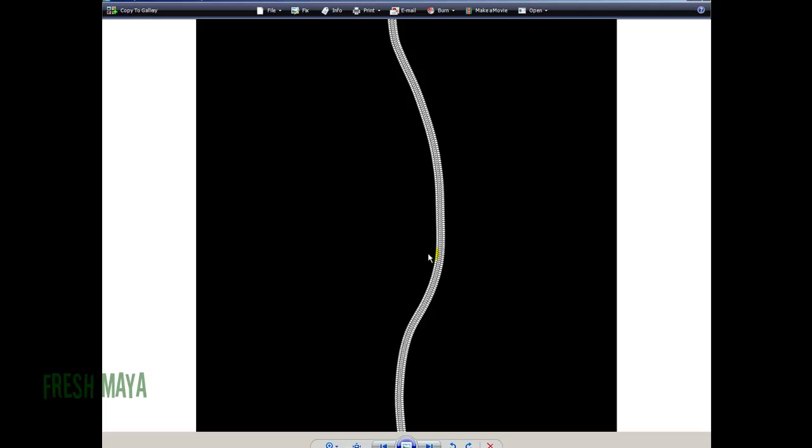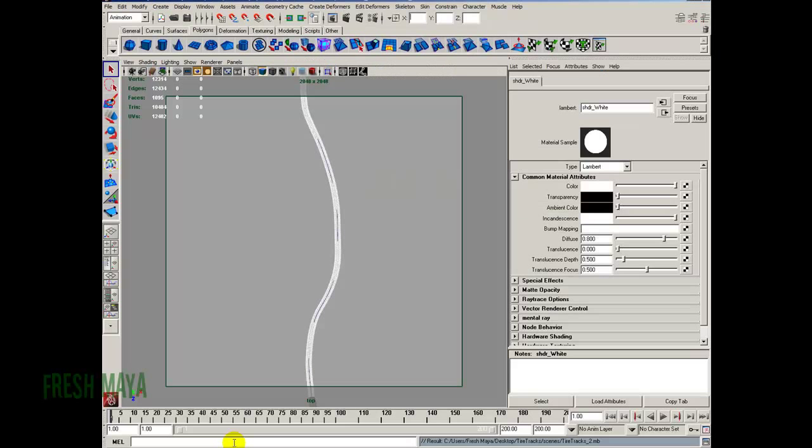It's preferred to have the background black and the bump part white. If you have it reversed — white background and black tracks — then when you animate the tire treads, you'll see a bump not only from your treads but also a line going all the way across your ground plane as it moves.